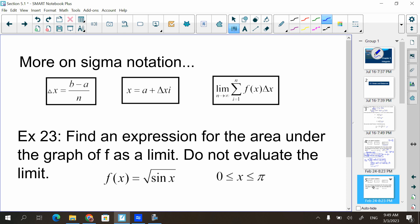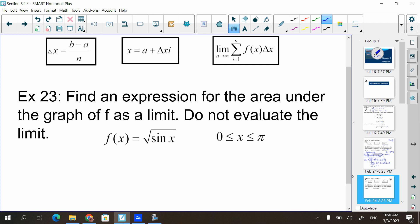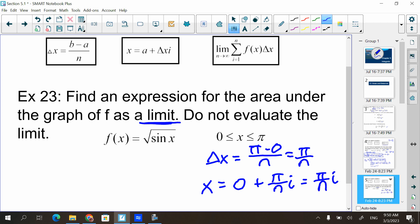All right, let's try another one. Find an expression for the area under the graph of f as a limit. Sometimes it will say use summation notation, but that's also as a limit. So go in order. Change of x — in this problem it would be pi minus 0 over n, which is just pi over n. Next I need x: x equals 0 plus pi over n times i, so that's just pi·i over n.